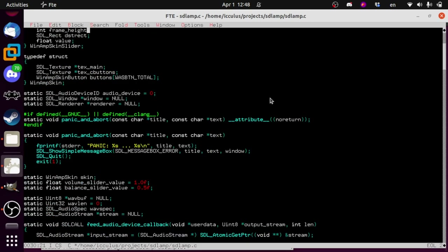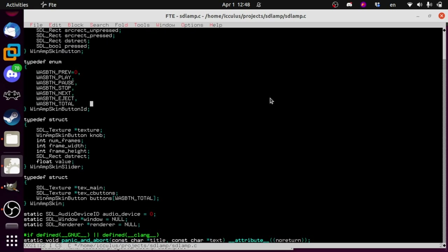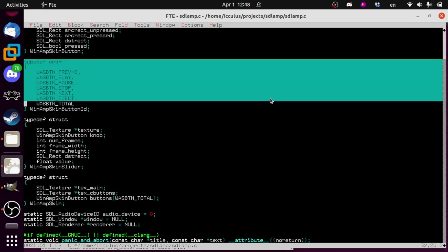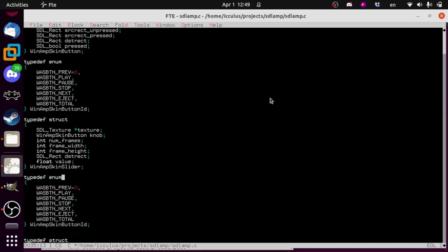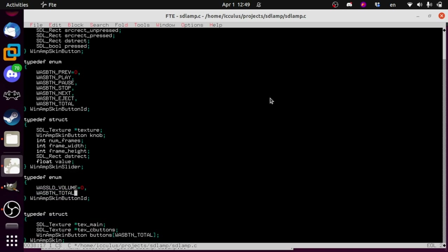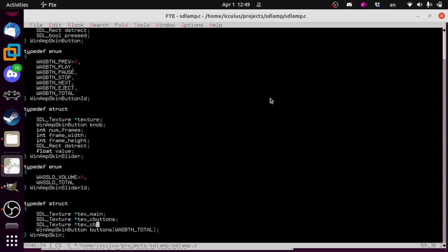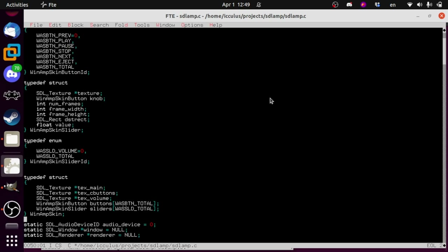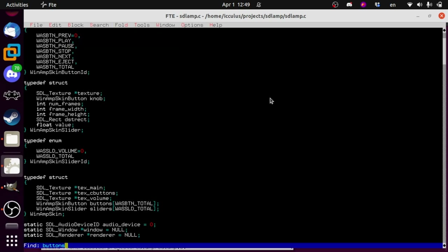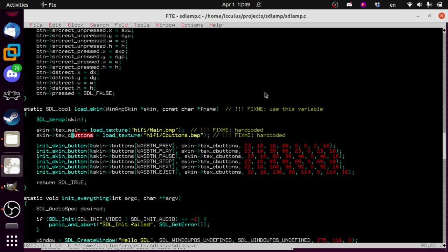Let's start with that. And let's do an enumeration like the button ID one, because we're going to have at least two sliders when we're done. We'll call this SLD for slider — volume first, and eventually there'll be a balance one too. Now we're going to add that new texture to our skin for the volume skin stuff, and of course add our list of sliders. We're going to be a bit cheeky and search for the word 'buttons' — chances are we'll need to do stuff for sliders in all the same places.